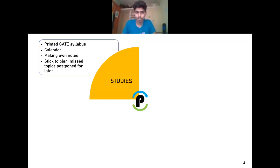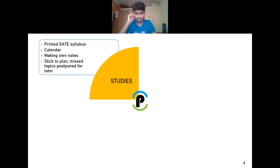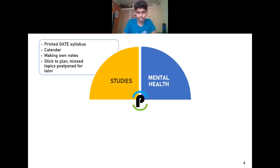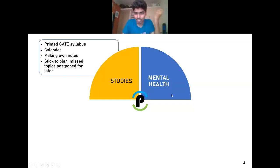The most important thing in studies was making my own notes. I had access to my seniors' notes and my mentor's notes, but the knowledge you gain while preparing your own notes is far greater than reading from someone else's. Even if you use someone else's notes, try to study the book and make your own. Stick to the plan — if you skip a topic on a day, don't push everything forward; throw that missed topic to the end and continue.